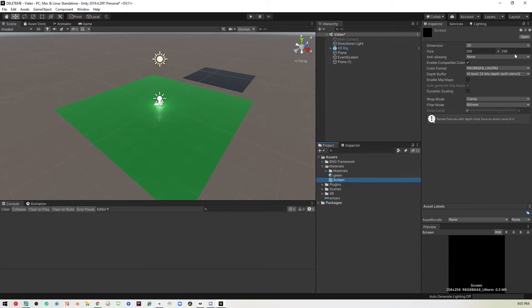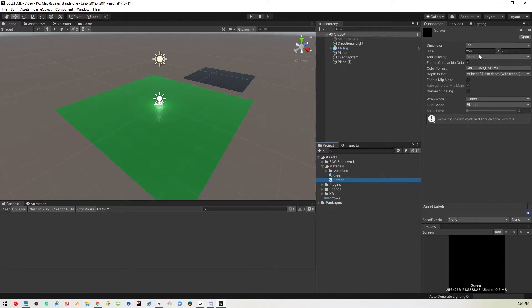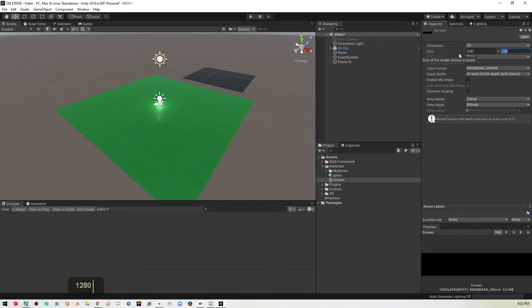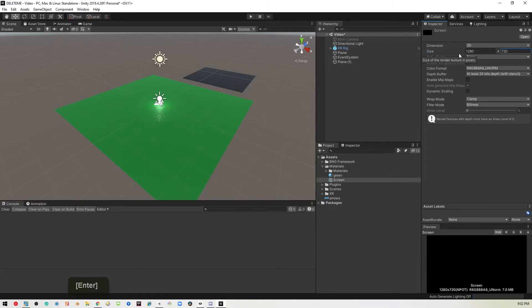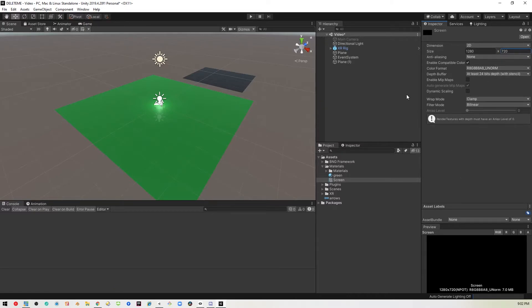If I were to play the video now, it would look really pixelated and blurry because 256 by 256 is super small. So I'm just going to go with a standard resolution. I think it's like 1280 by 720 for this particular video.